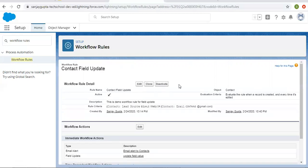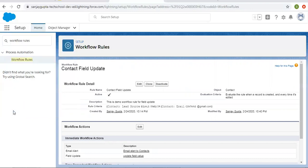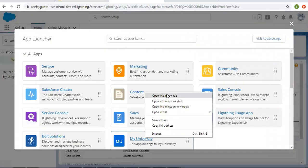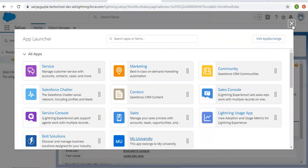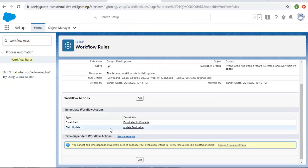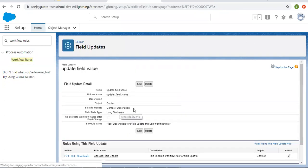It is already active. Now I am going to open my university app so that we can create records. I am opening it in a new tab. When I create a record you will see a field update will happen and an email will be sent. Let's also check the field update to see what is happening inside it.